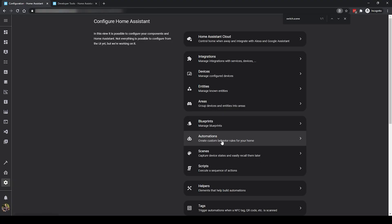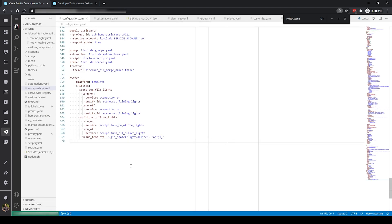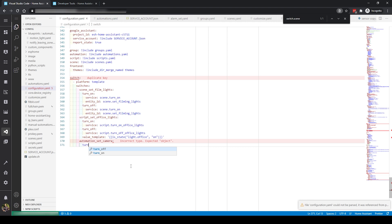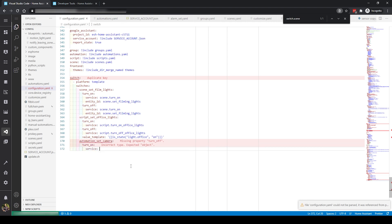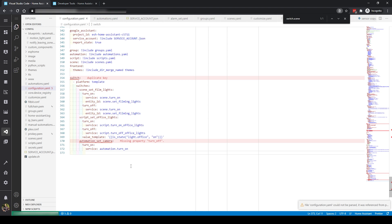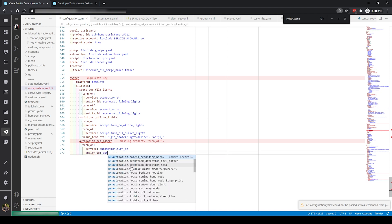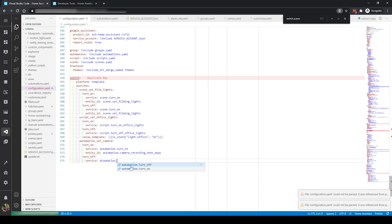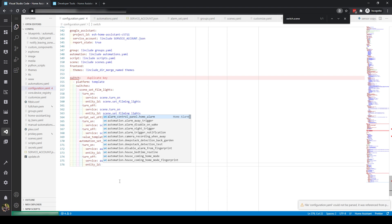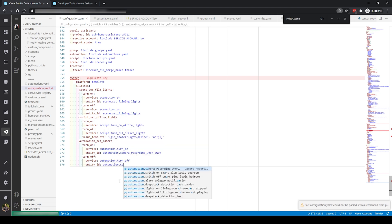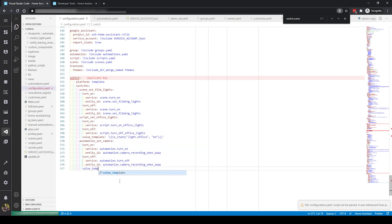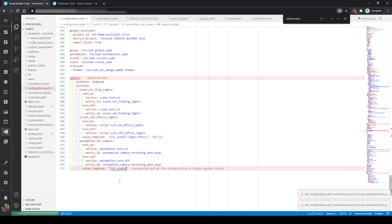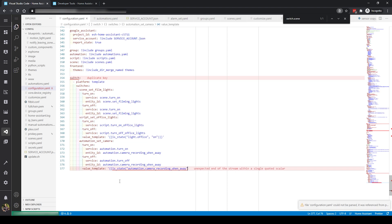Now let's look at an automation. For the automation, I have one that I want to enable and disable. In the config, create a new switch again, and this time for the turn on and turn off action, I'm calling the automation.turn_on or turn_off service, specifying the entity ID for the automation I want to control. It's worth noting that instead of enabling or disabling, you can use the automation.trigger service instead if you want to actually execute the automation. Again in the value template, I'm using a template to retrieve the state of the automation — enabled or disabled — which will help to execute the turn on or turn off action.